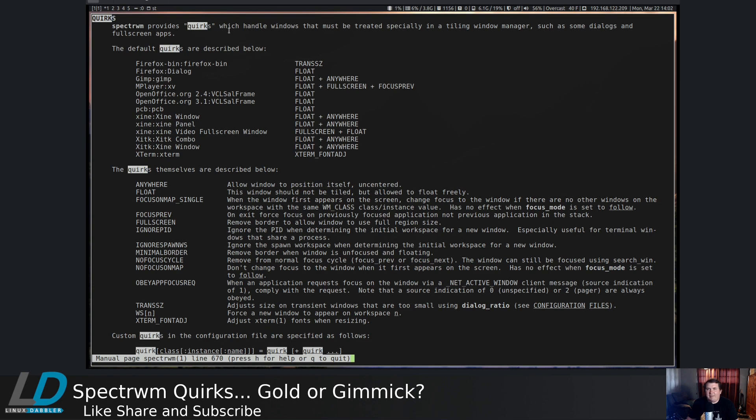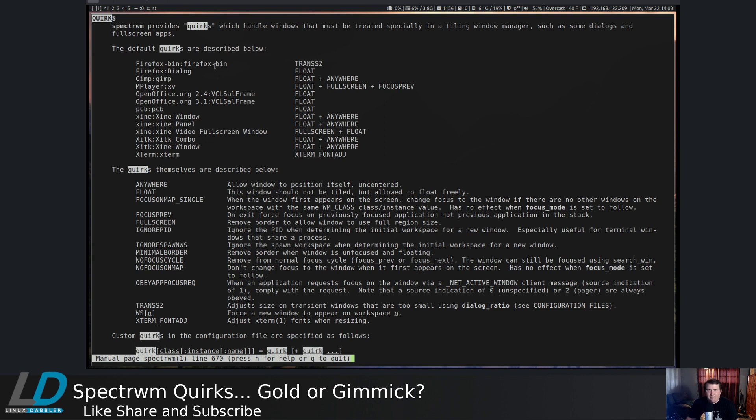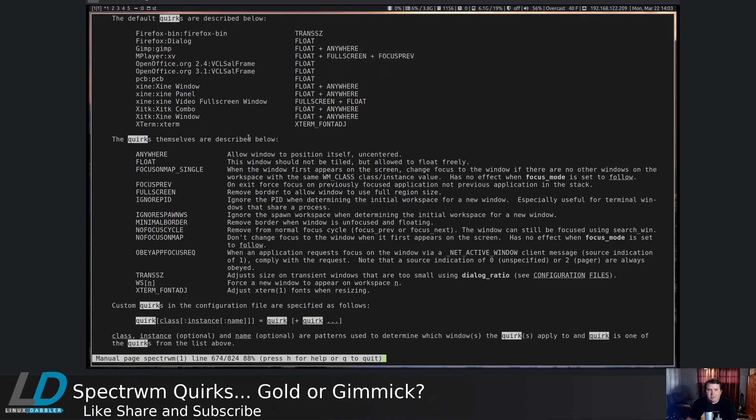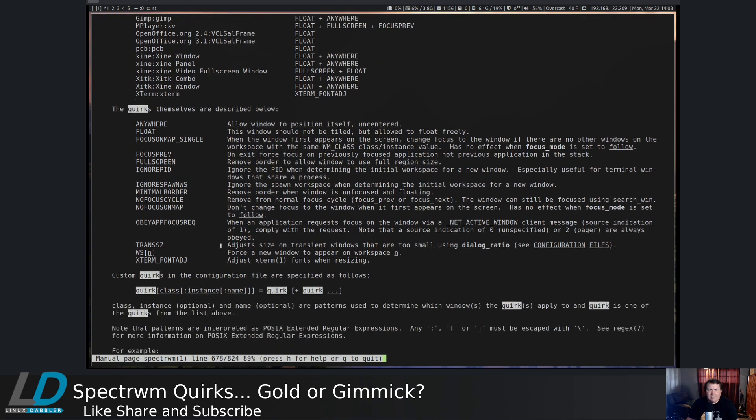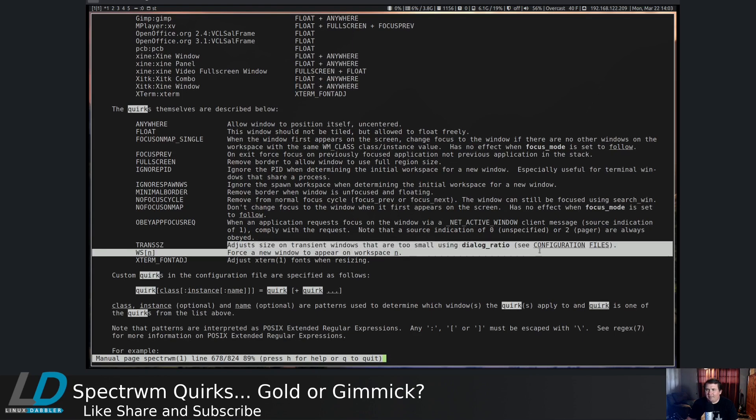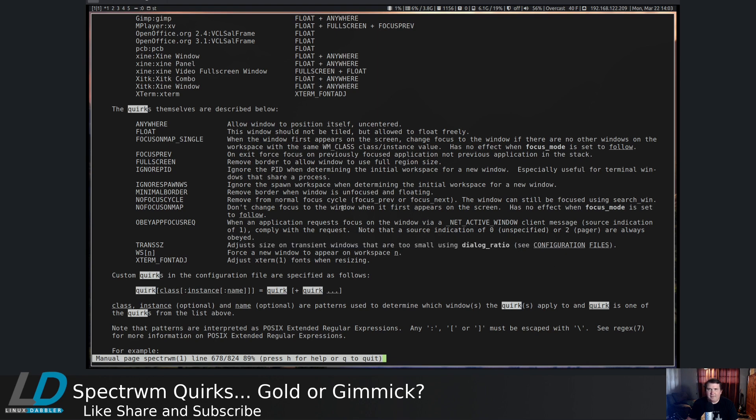SpectrWM provides quirks which handle windows that must be treated specifically in a tiling window manager, such as some dialogs and fullscreen apps. So the default quirks are described here. Firefox bin is treated with TransSZ. And if you want to know what TransSZ is, TransSZ adjusts the size of transient windows that are too small for dialog ratio.